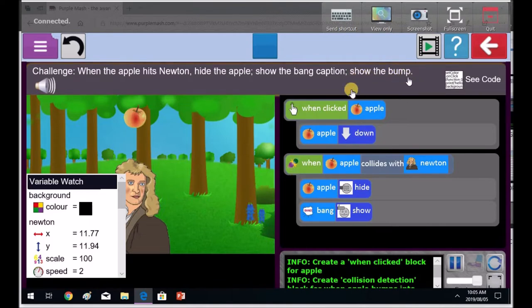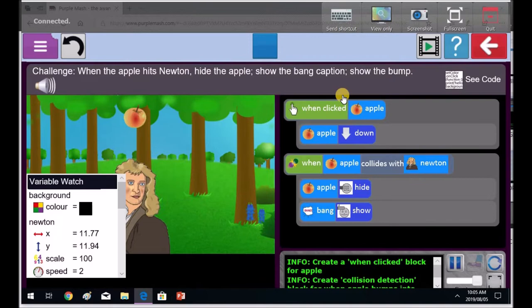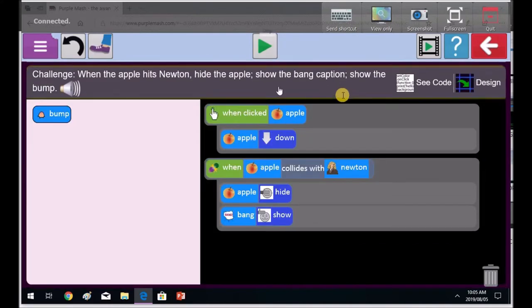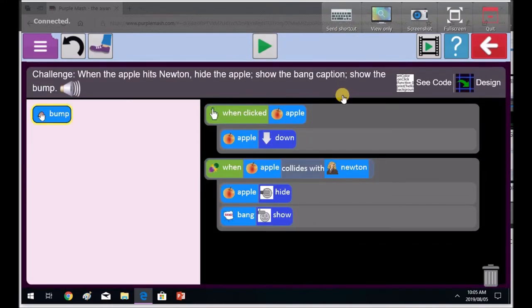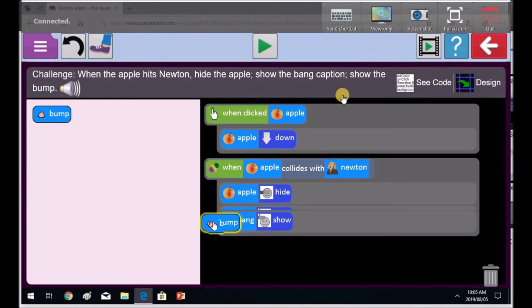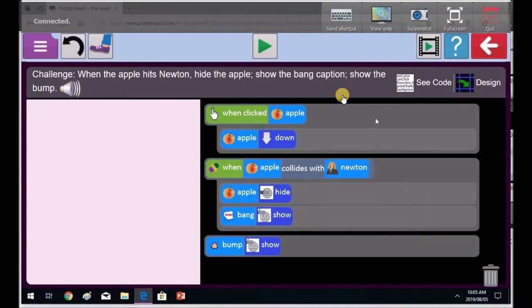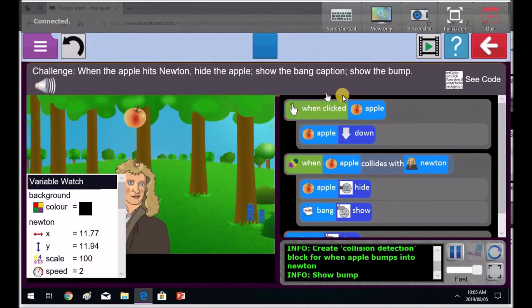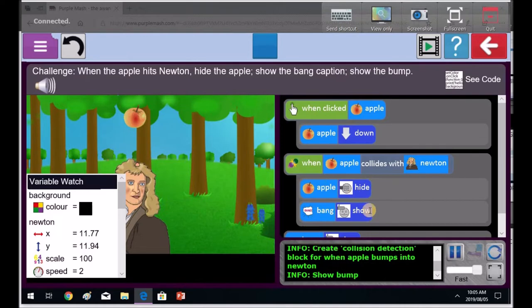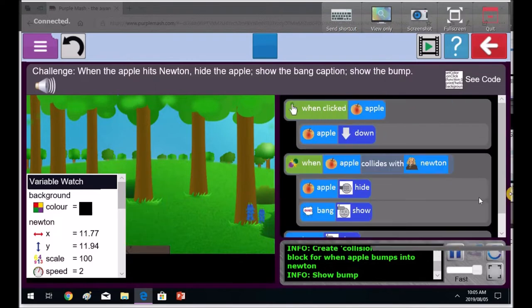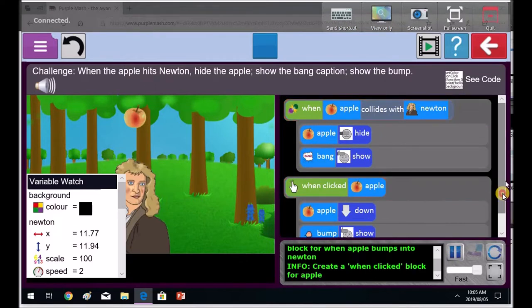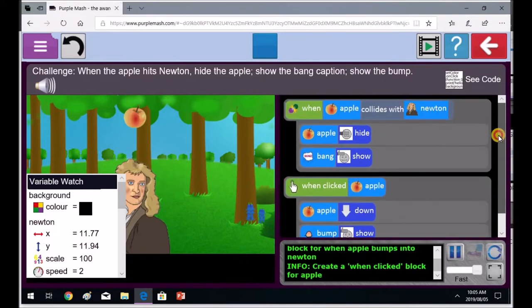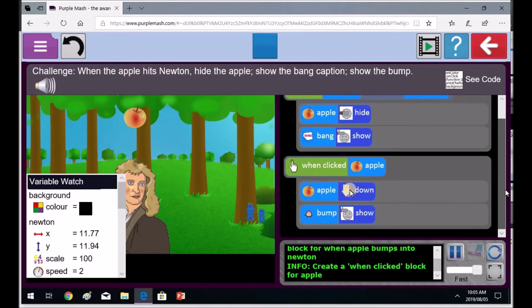Now it says show the bump. So Priti, we've got to bring in the bump being shown. So bring in the bump is now going to be shown as the third thing that will happen. Now Priti, before you do that, remember that it says first the apple hits the newton, apple hides, bang is shown, and then, so this is in the wrong place. Now before Priti goes out here, don't go out of there yet. Where did you move it? Did you move that block?